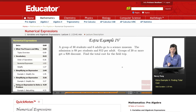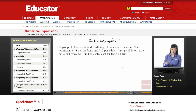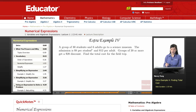A group of 30 students and 6 adults go to a science museum. The admission is $8 per student and $12 per adult. Groups of 20 or more get a $20 discount. Find the total cost for the field trip.